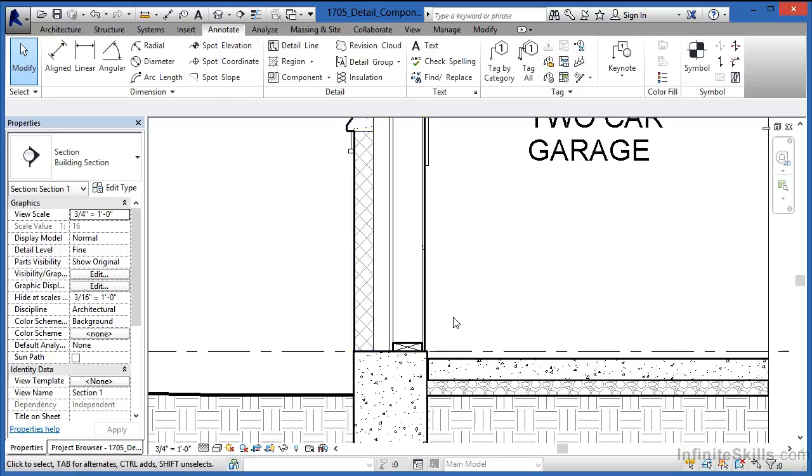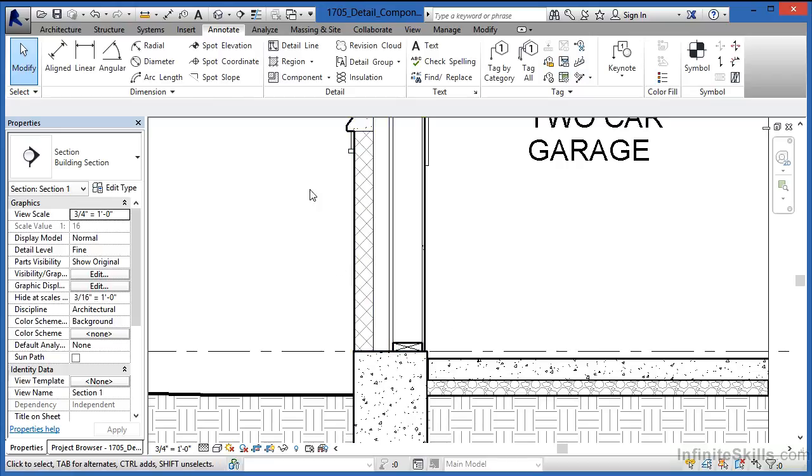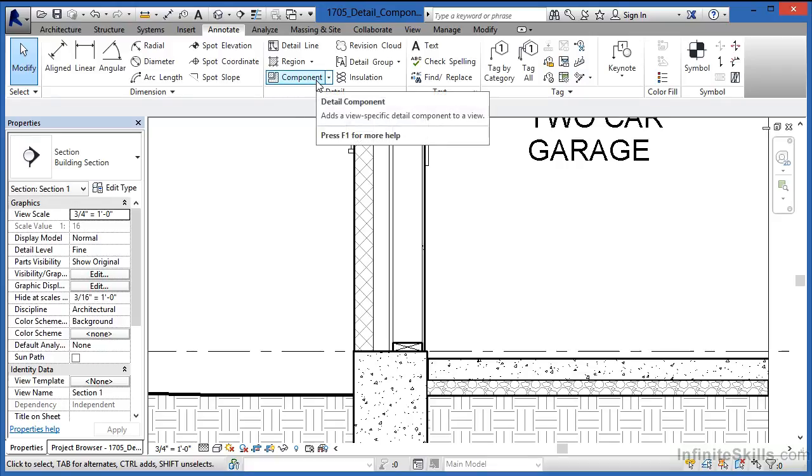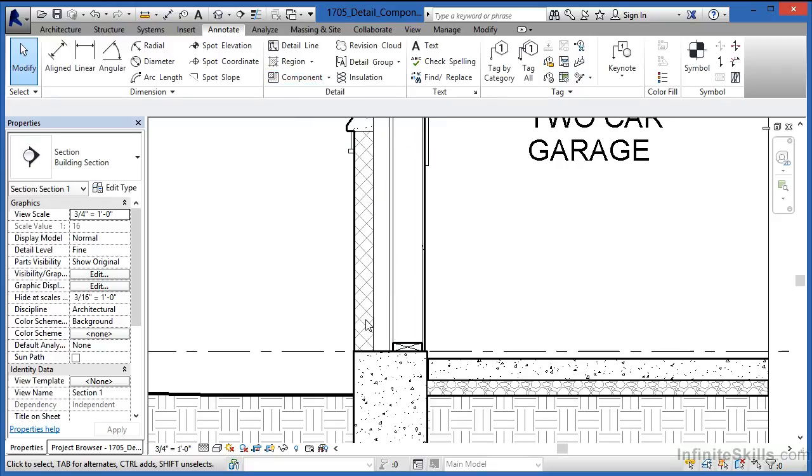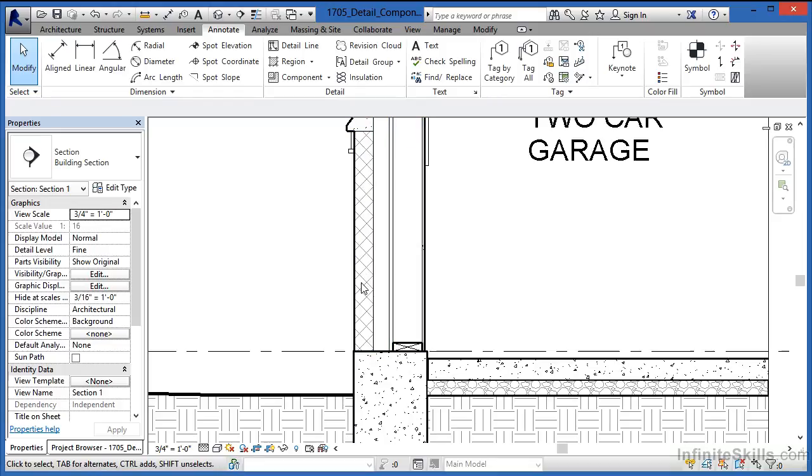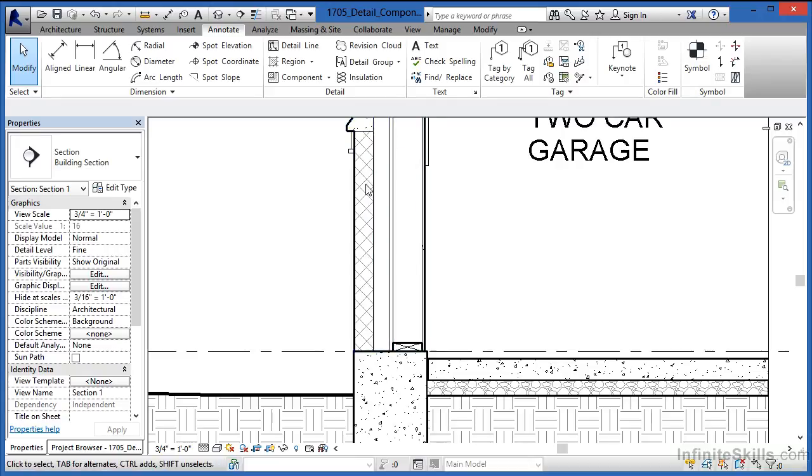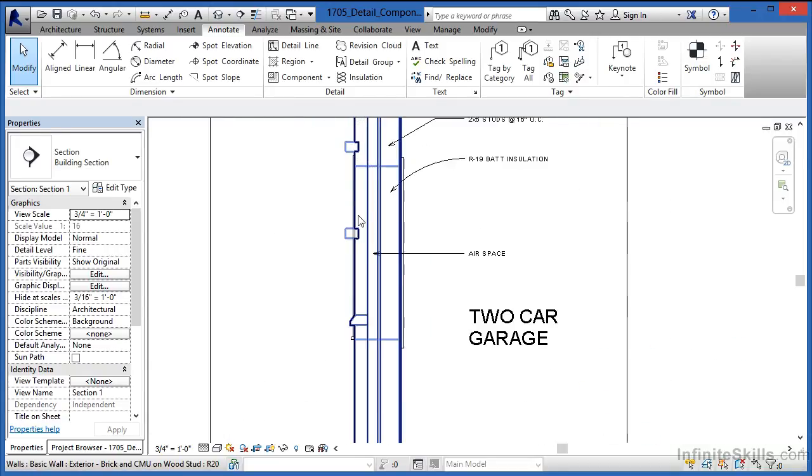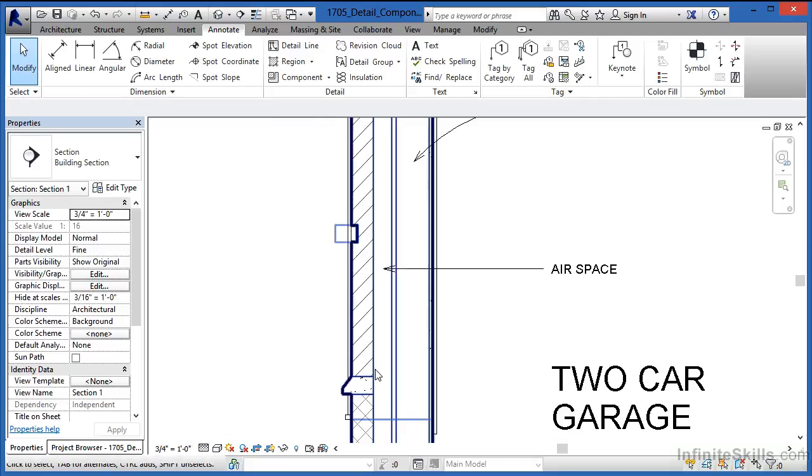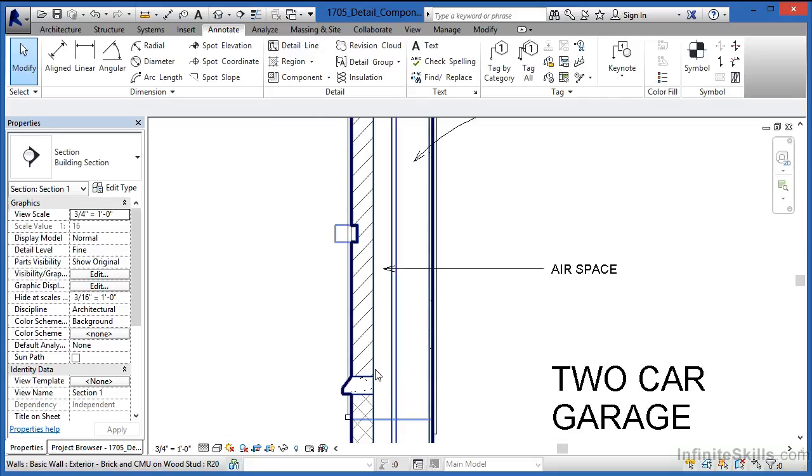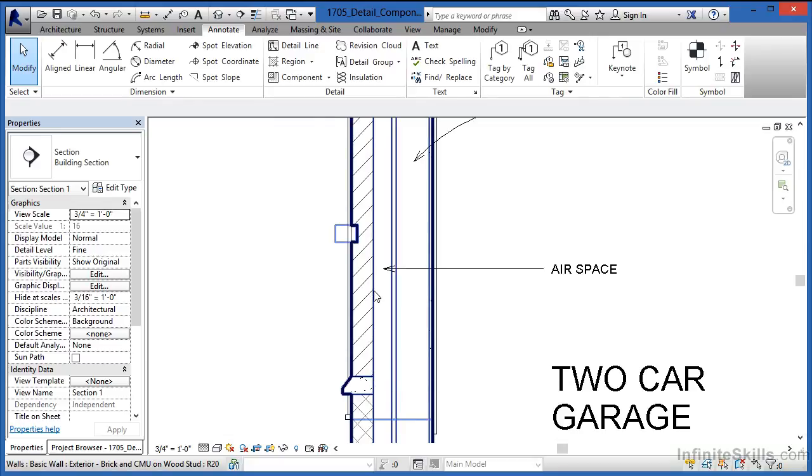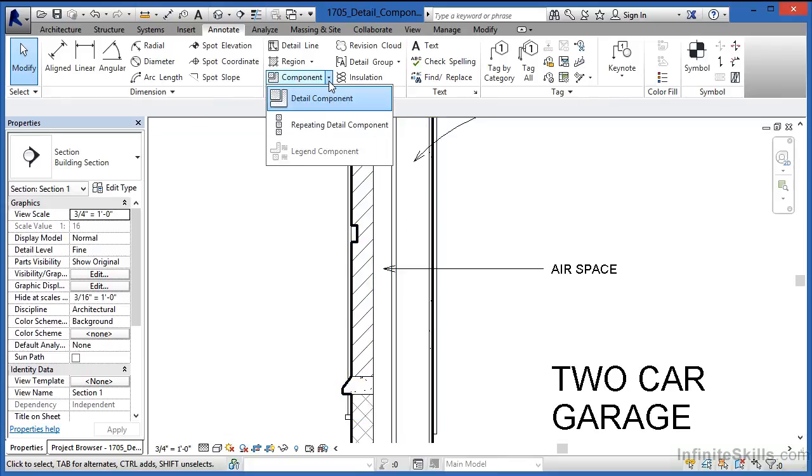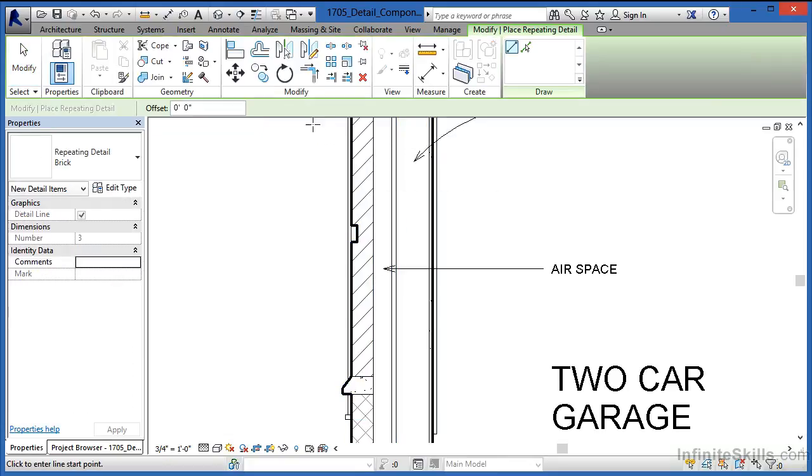Now the next thing I'd like to do is add some brick. We could come up here to Components, select brick, and start clicking individually one brick at a time, or click one CMU block spot at a time. But instead of clicking each spot where a brick should be, we're going to use a repeating detail component instead.